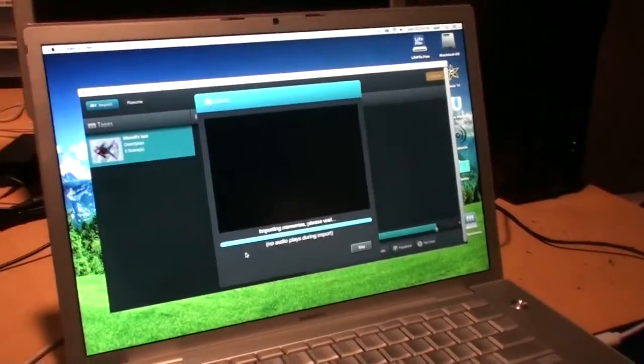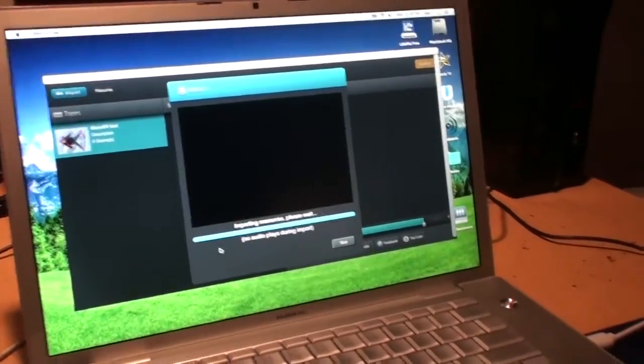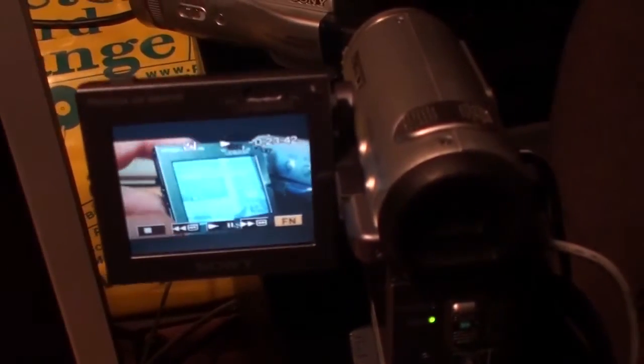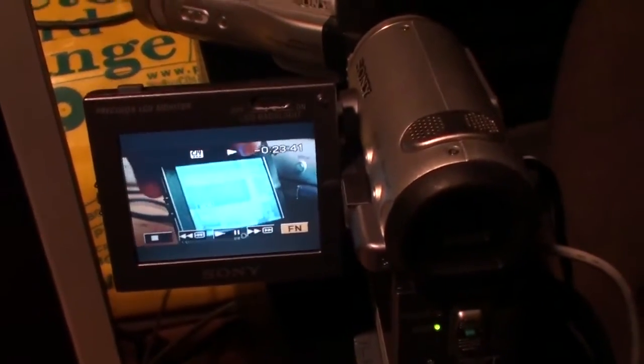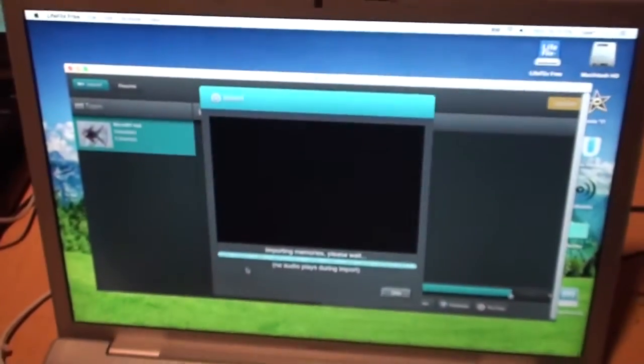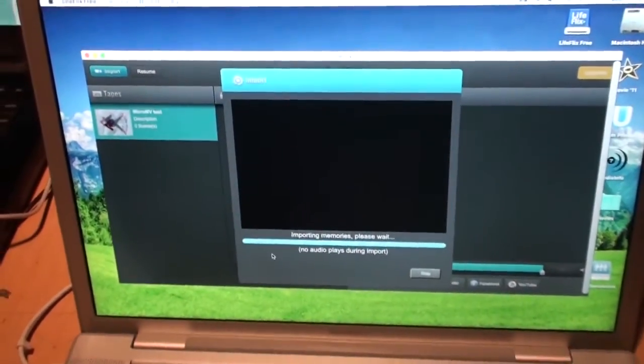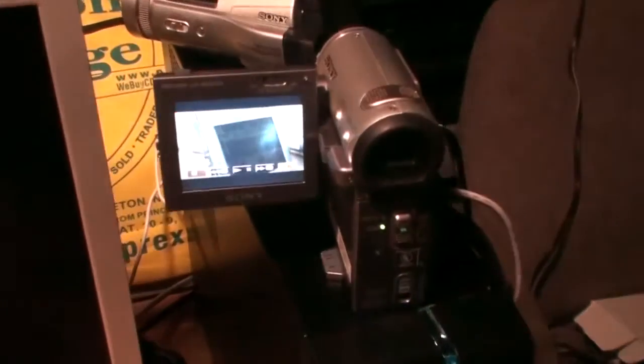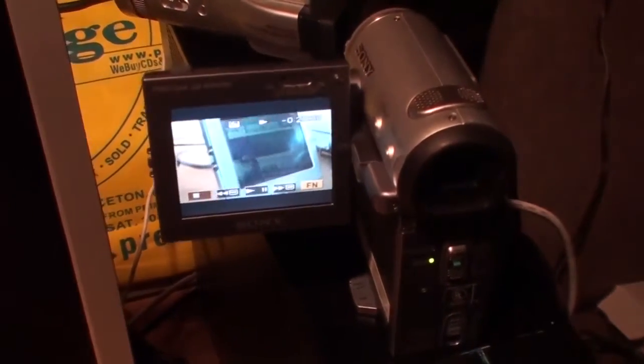So I set it up on my Mac here and I connected my MicroMV Handycam and when I started the import process in LifeFlix it rewound the tape and started playing.